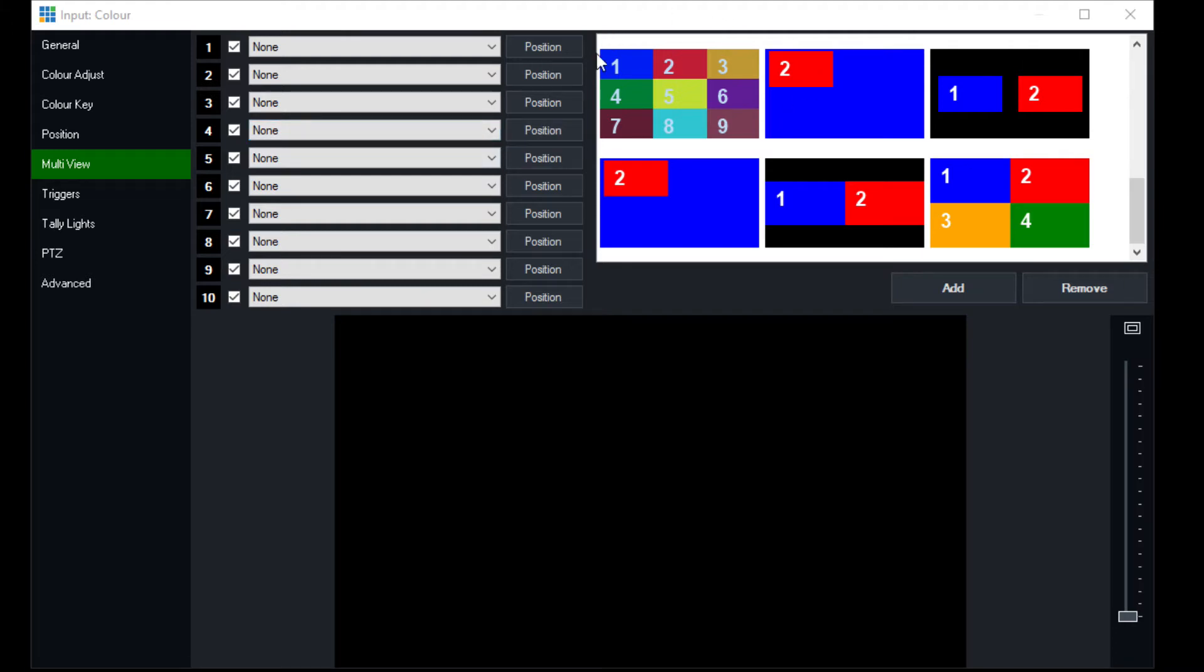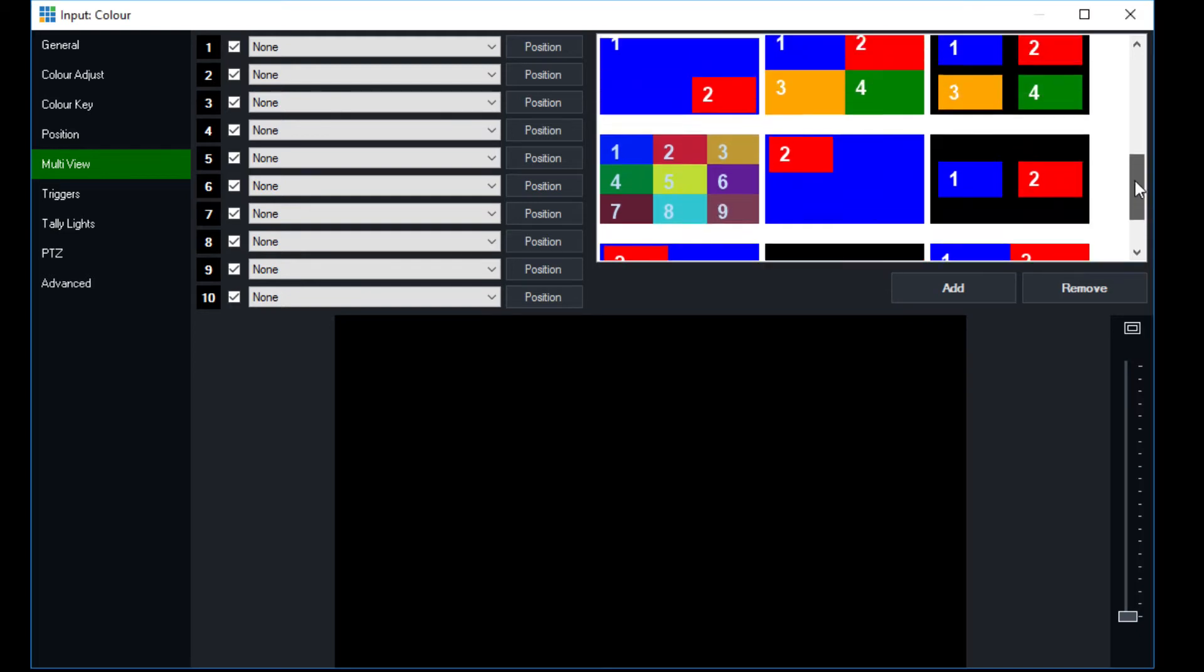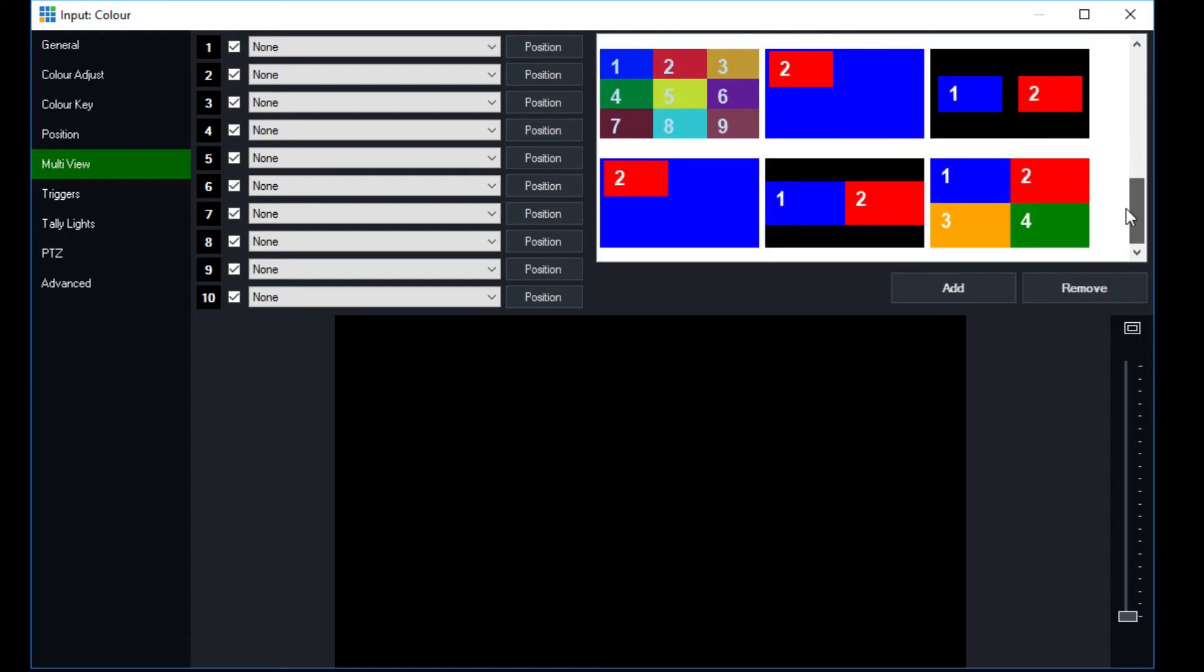Also notice here you have sort of a Brady Bunch format so that you can select up to 9 different inputs at the same time and have them automatically organized. It's part of the built-in organization that vMix allows. You can make up your own as well.